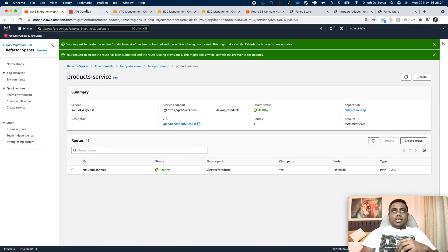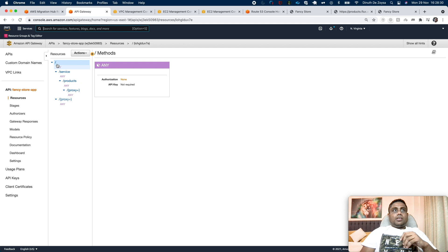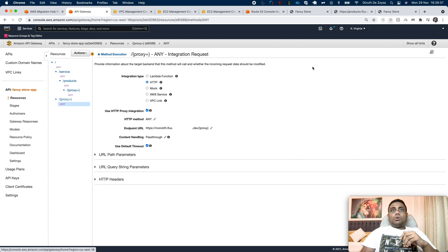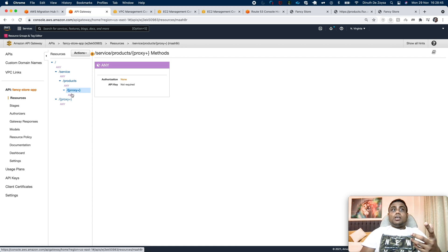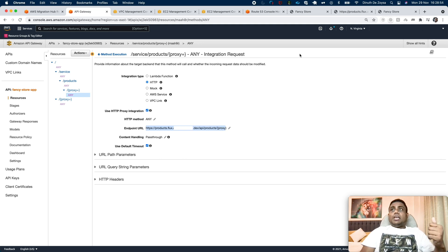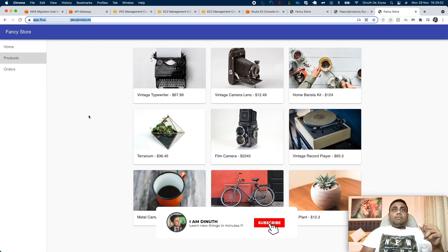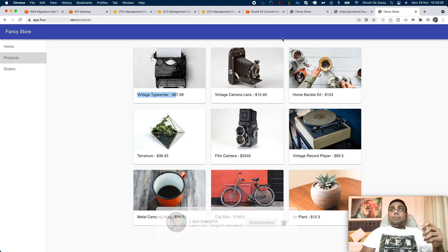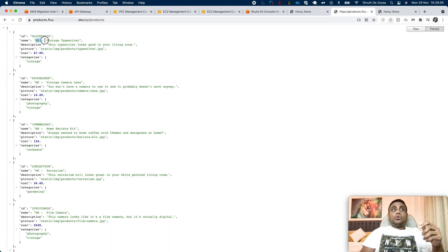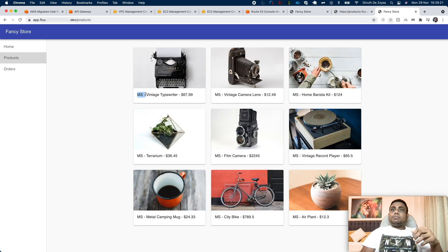Our product service is created. If we go back into the API Gateway and look at our API, we can see we have our initial proxy for our monolith. Additionally, for slash service slash products, another proxy was created, and that is sending traffic to our products microservice. Now if we go back into our FancyStore app URL, initially we got the product details without a prefix. But since we wrote our microservice with the 'ms' prefix, when we refresh the URL, we should see the MS prefix appearing — and there it is.